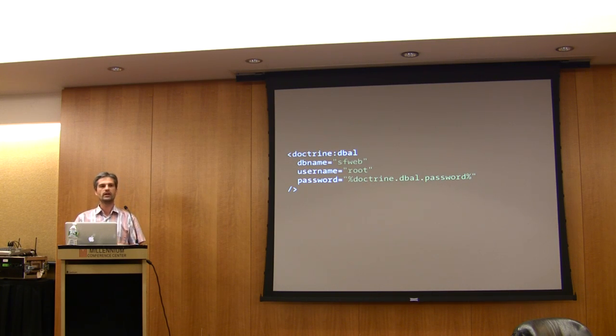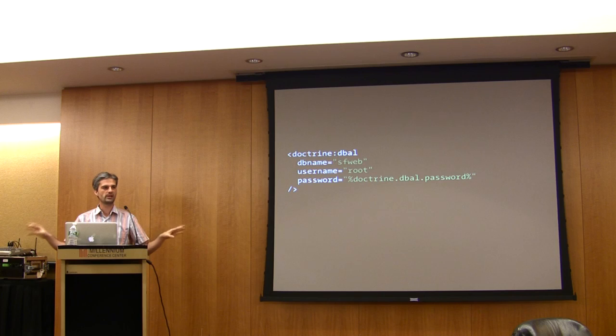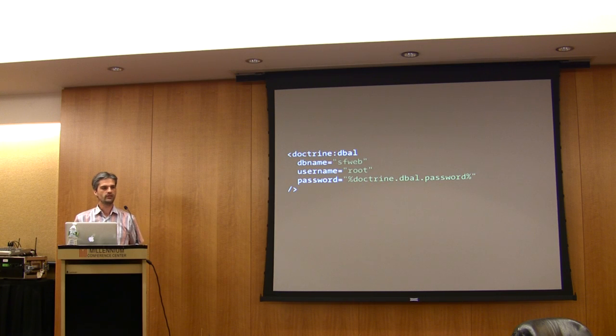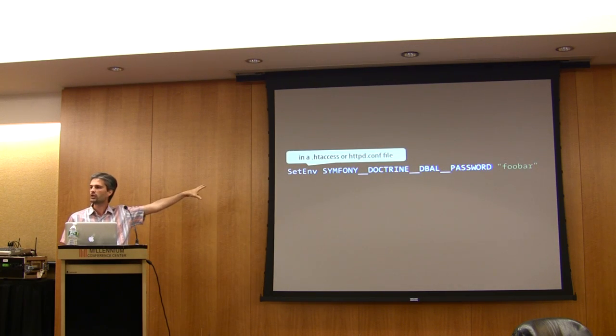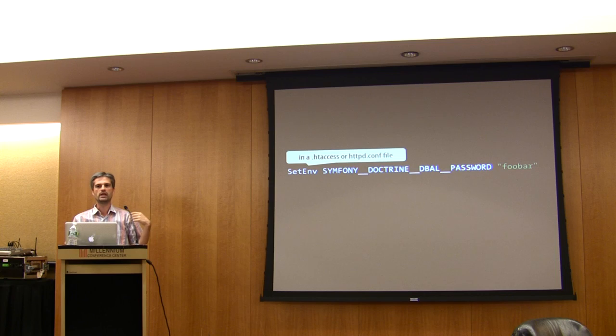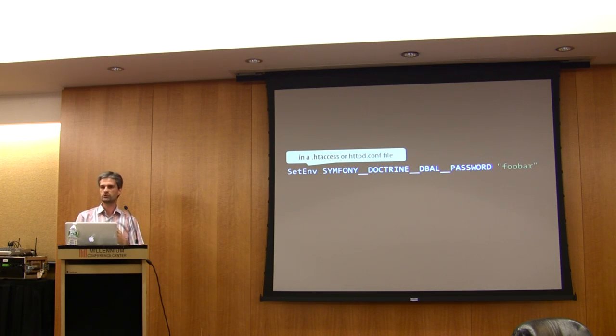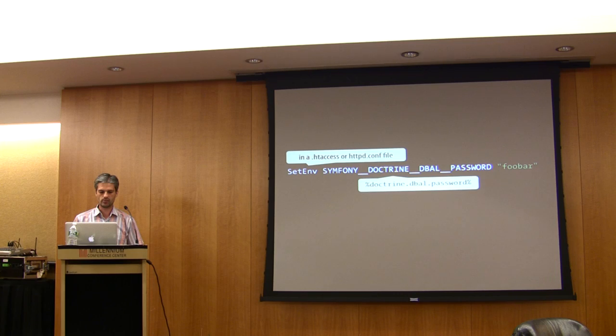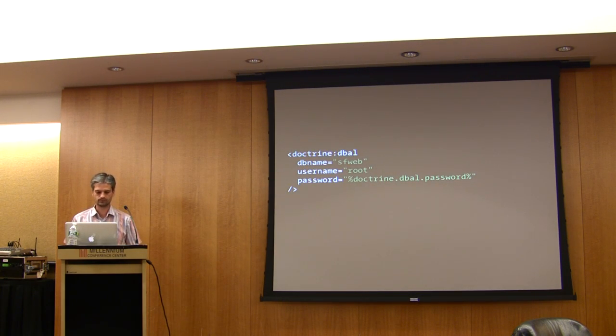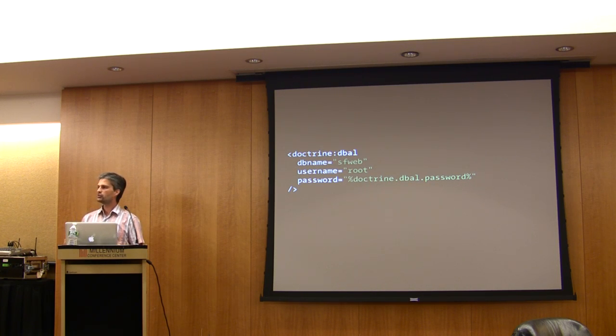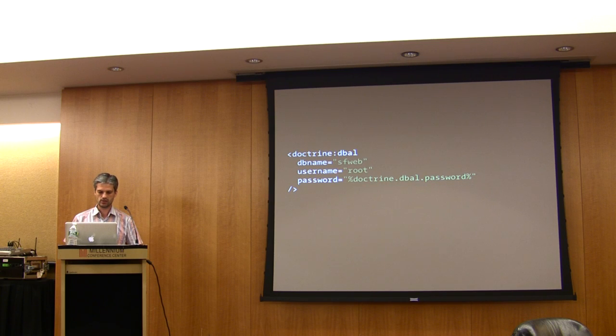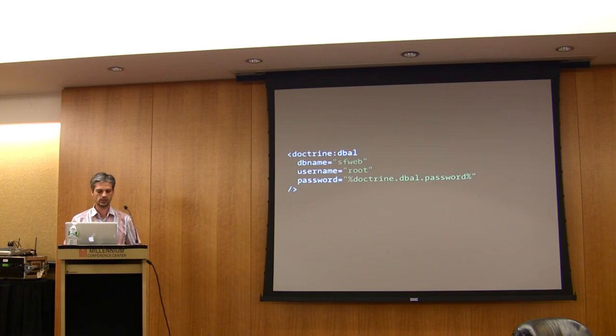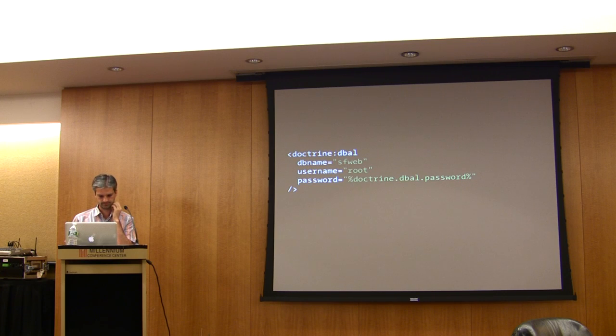This means the value of the password and the configuration are in two different places. If you put this environment variable configuration in httpd.conf and it's not readable by everybody, then it's better protection than putting the password directly into the configuration. We try to provide different mechanisms to protect the code and to be safe and secure by default.